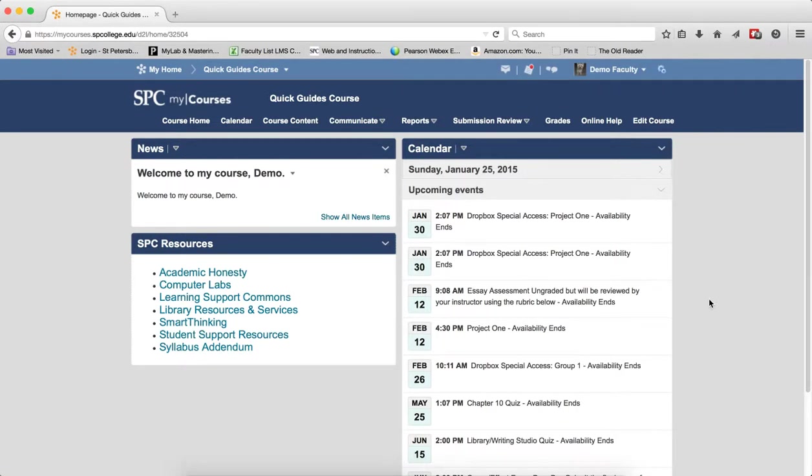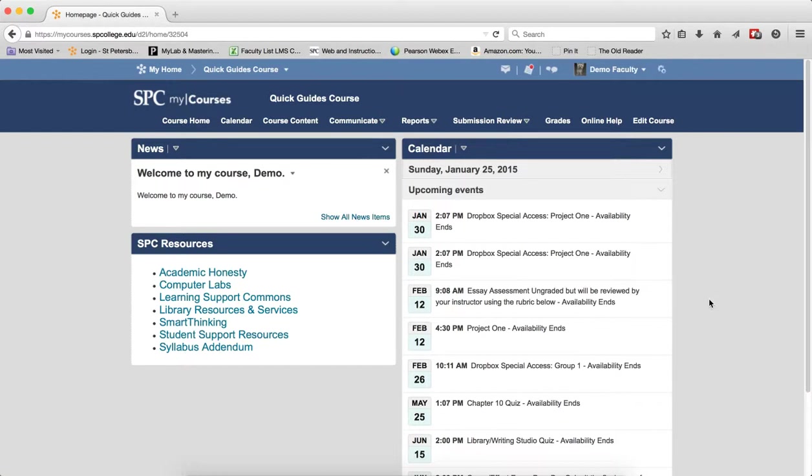The Users tab of the Dropbox submissions by default displays only those students who have submitted to the Dropbox. You can use this tab to search for a specific student and filter the search results on other criteria besides the default display.